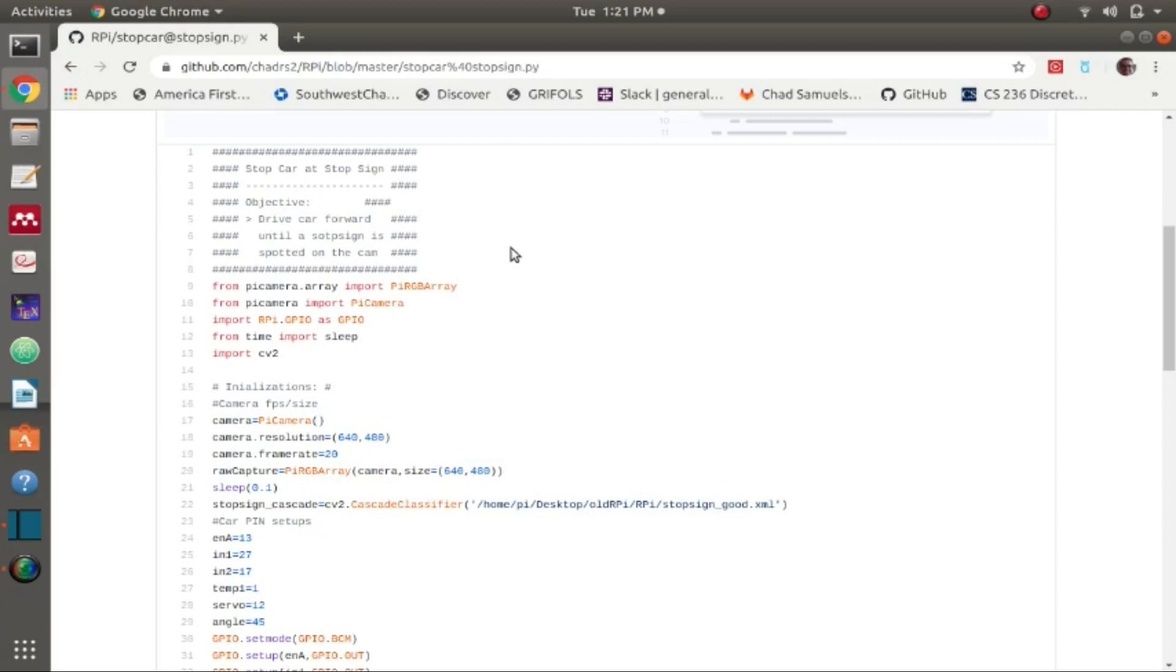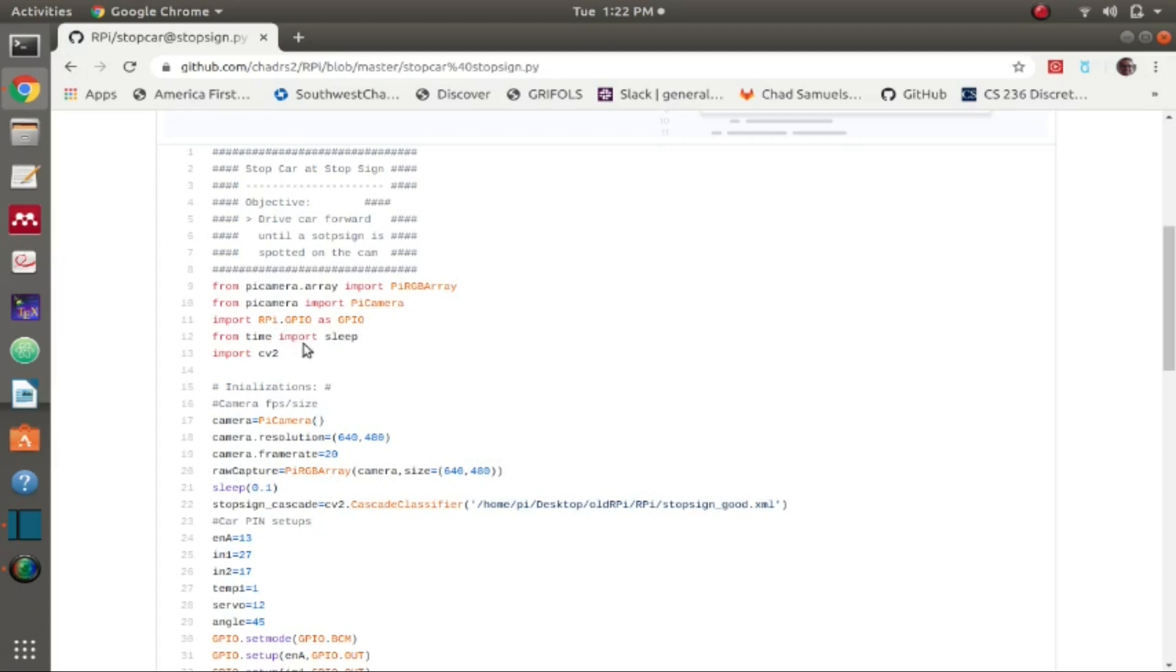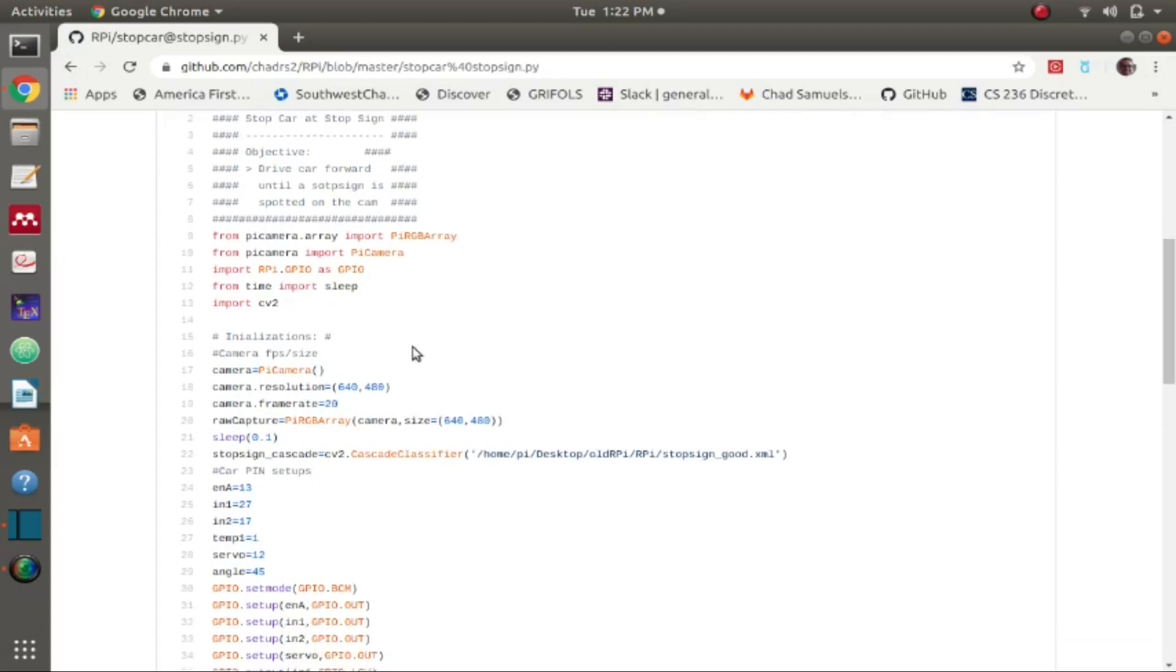I begin, this is in the Python language, and the libraries I'm importing are the pi camera dot array library, the pi camera library, the GPIO pin library for the Raspberry Pi, the time library, and the OpenCV computer vision library.